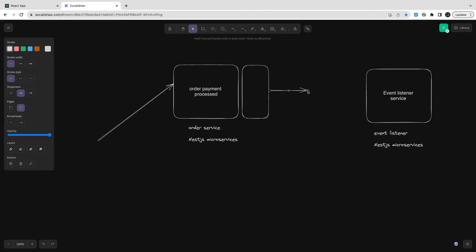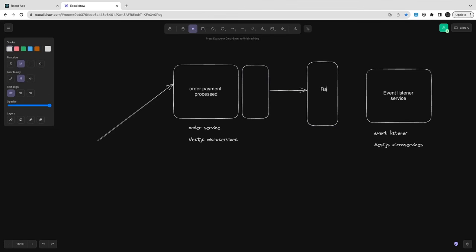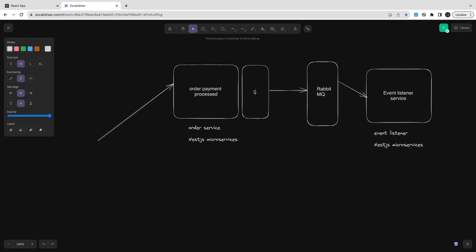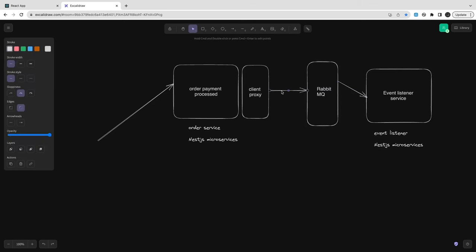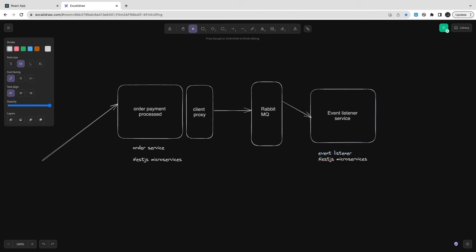This is the order process payment. There is an order service where you are confirming the payment after Stripe gets success. You have a client registered and that client is going to send an event saying the order is successfully done — now start the delivery of this order or the menu which is selected. We can use RabbitMQ as a transport mode asynchronously because NestJS microservices supports it.